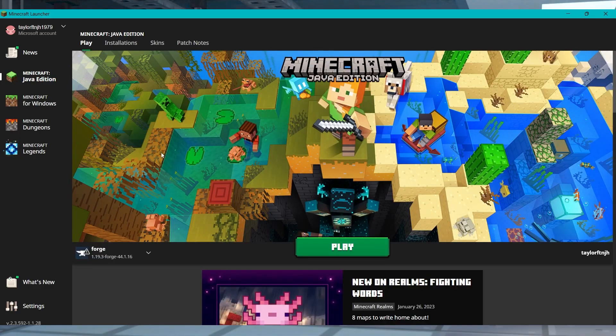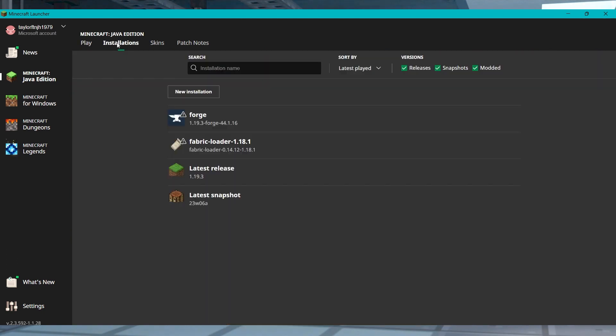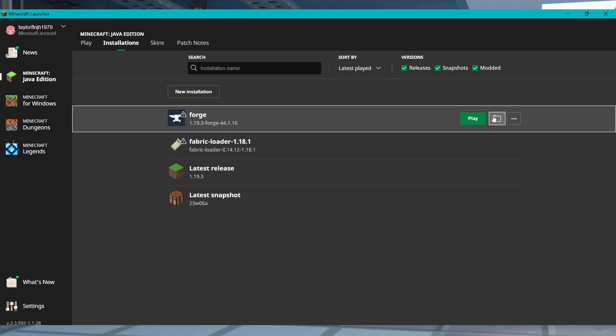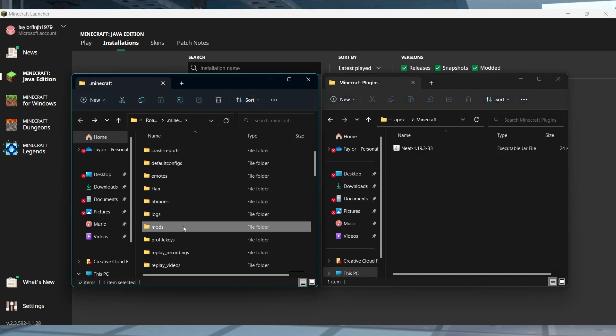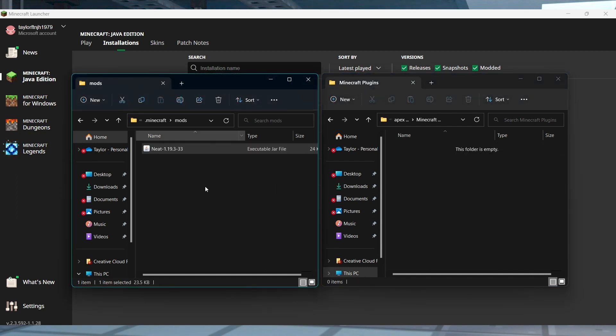Open your Minecraft launcher and then head to the Installations area in the top, and then find your installed Forge or Fabric instance and click on the folder icon to the right. Find and open the mods directory and then drag and drop the mod file inside.